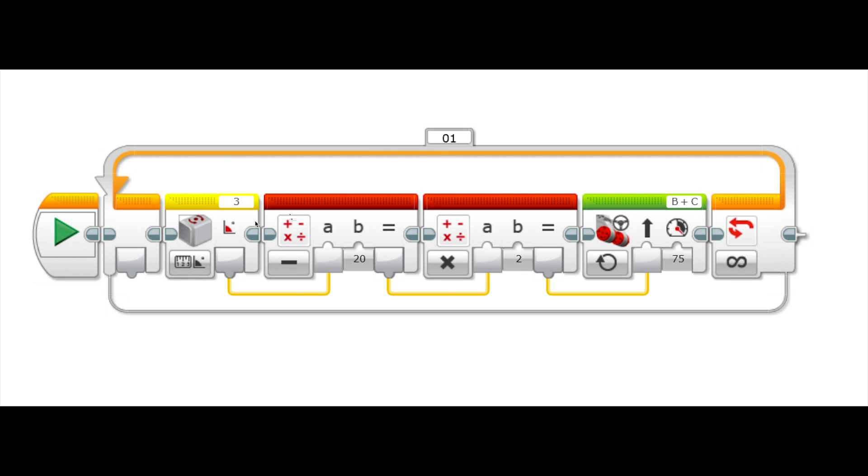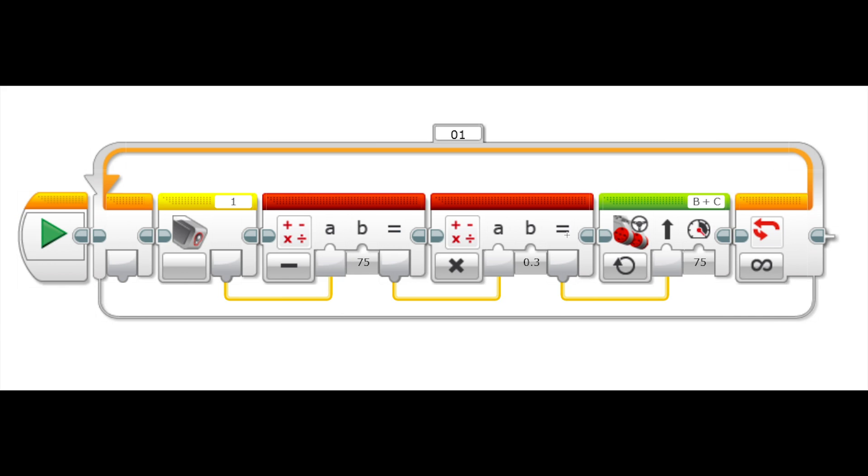But in short, gyro steering works by taking the current gyroscope angle and subtracting it from the angle that you want the robot to drive at and then putting that result into a steering block. Line following is very similar except you're taking the current light intensity value instead of angle and then subtracting it from a target value and then putting that result into a steering block.